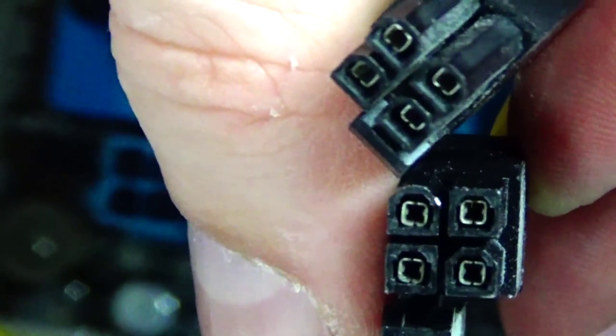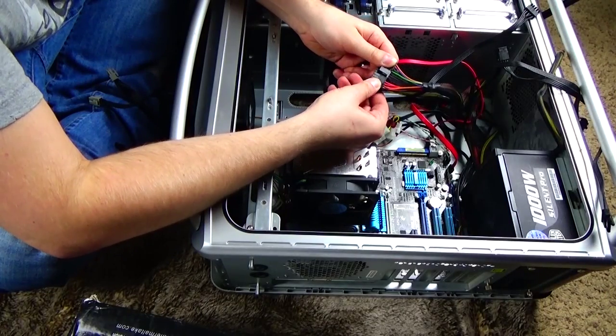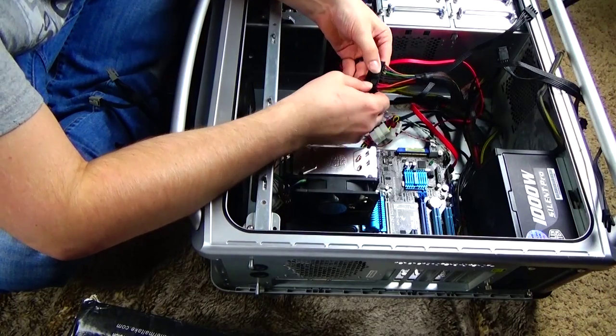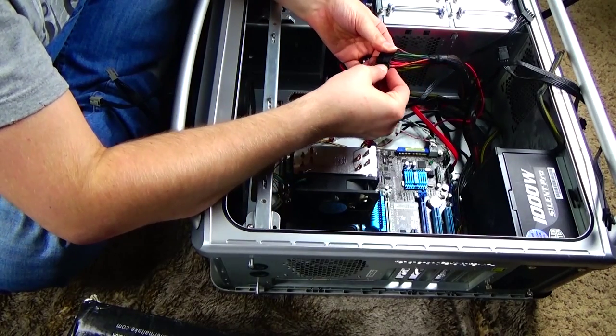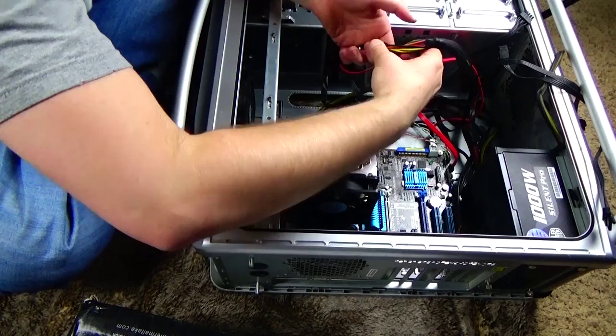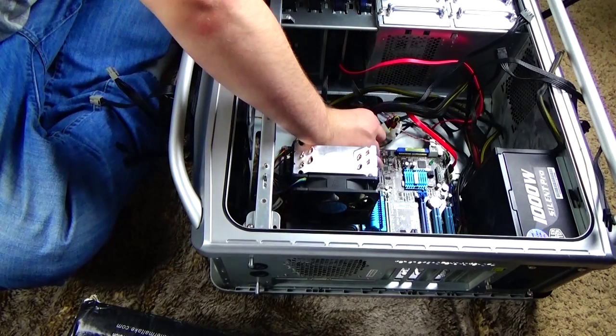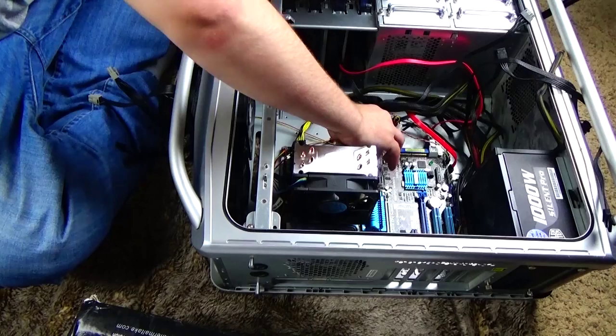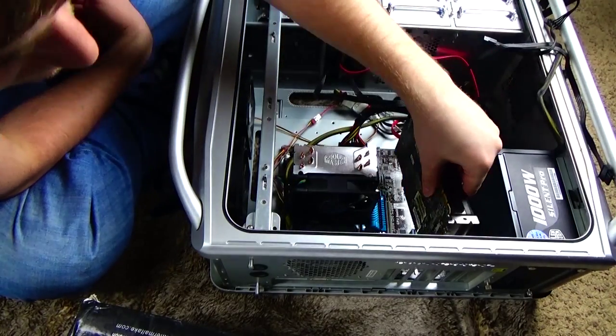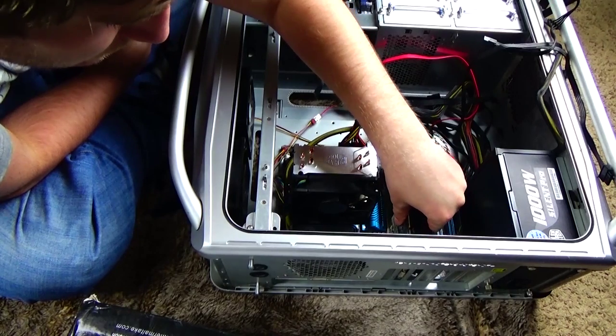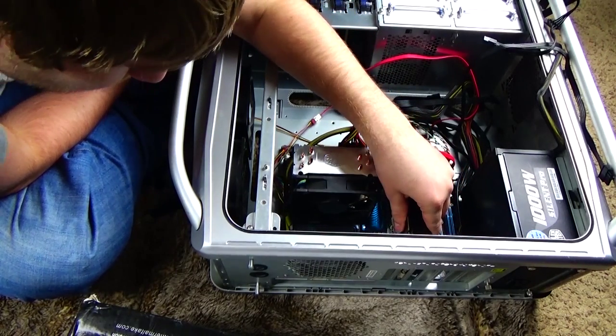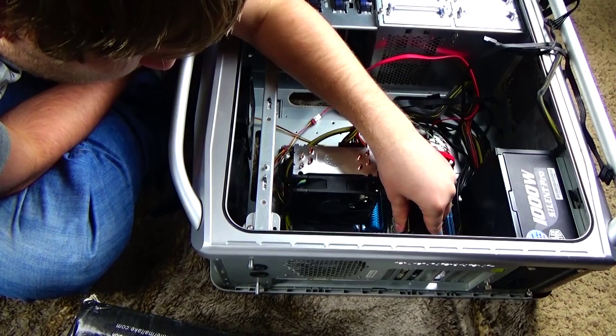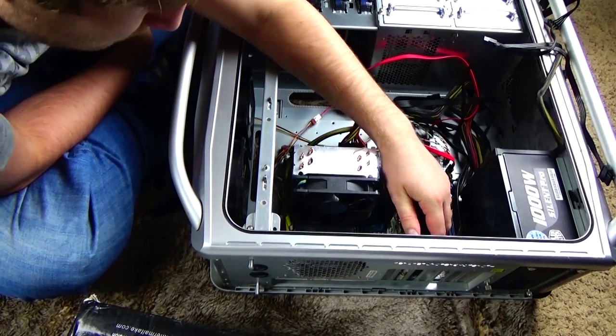So the power cord comes with two different types of power because some motherboards use all squares and some use like you just seen where I had two squares and then two little house-shaped things. Yeah, you just plug those in. The motherboards usually have two of them - they have a small one and that big one for the power. And then you put the video card - you just click it into the PCI Express slot.